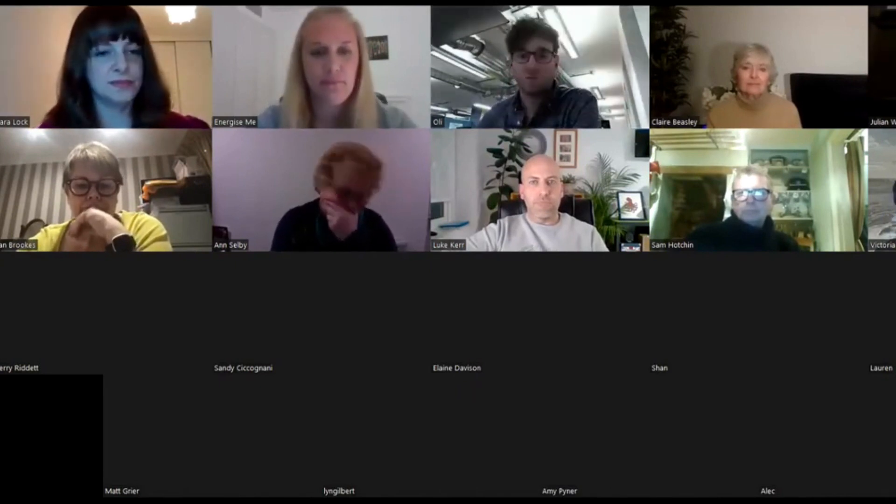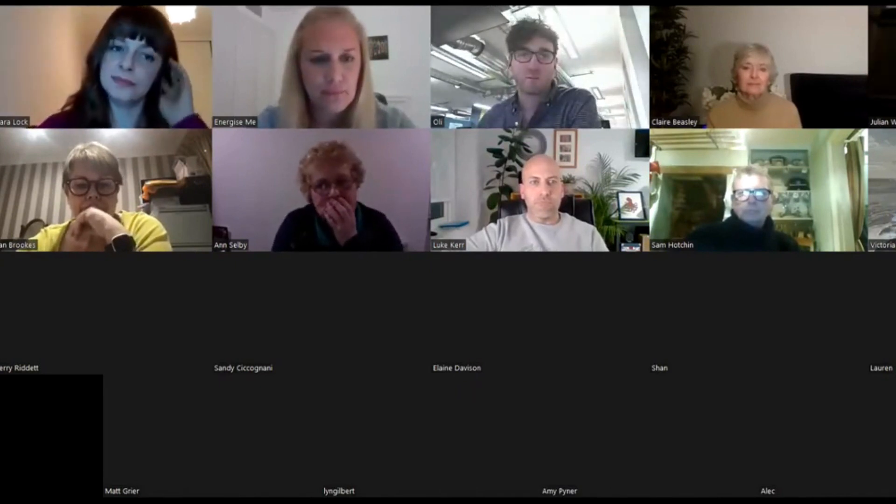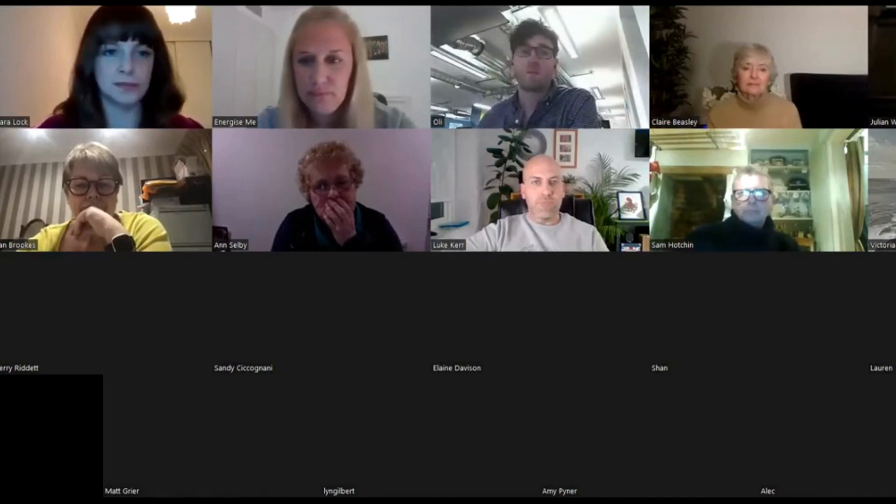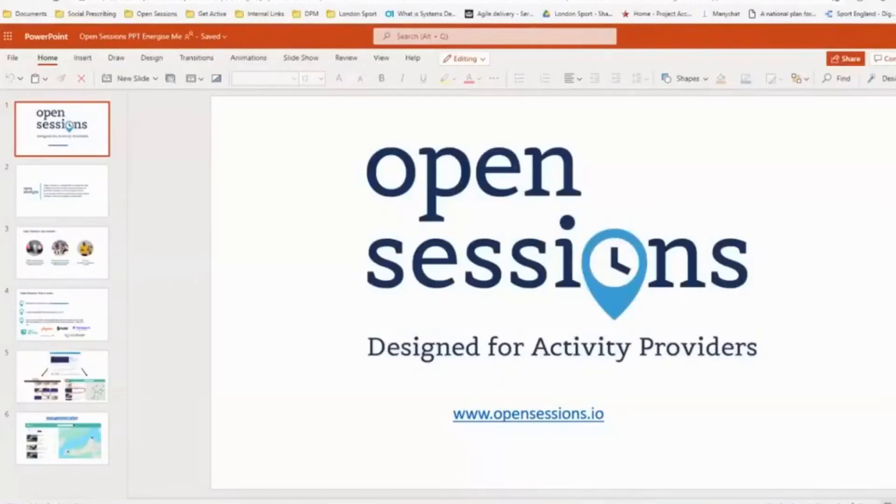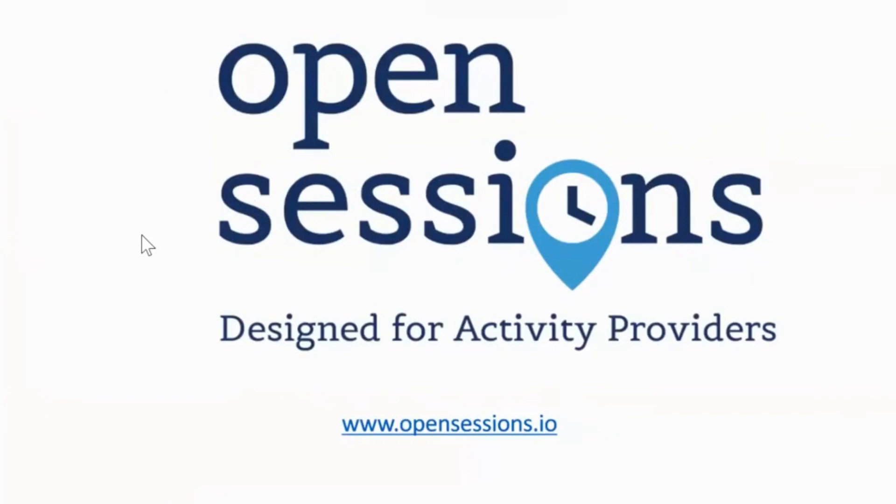And what I'll do is I'll just share my screen. Hopefully we can all see that now. Yeah, perfect, let's put it into present mode. I'm going to run you through Open Sessions and get active, so Open Sessions to begin with.